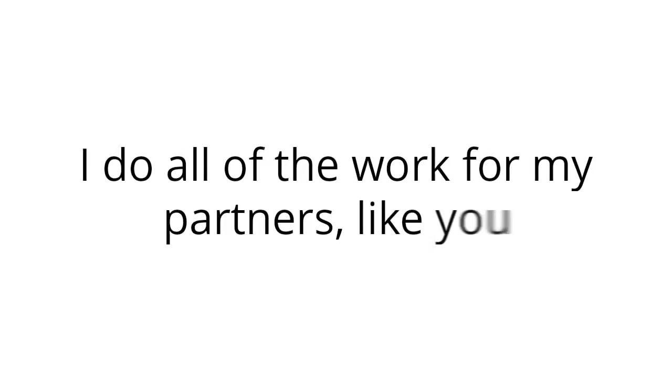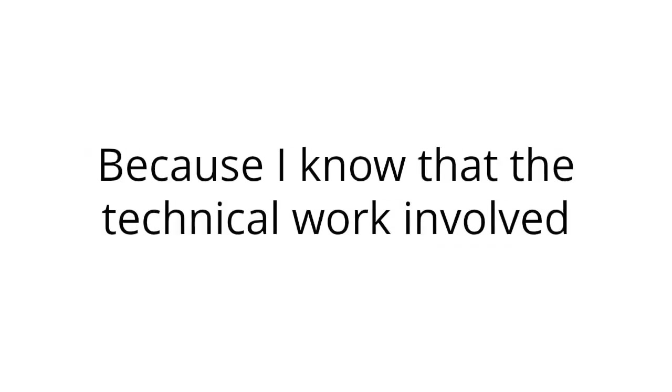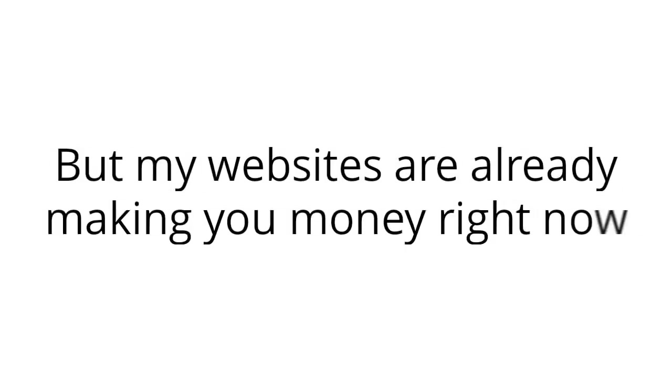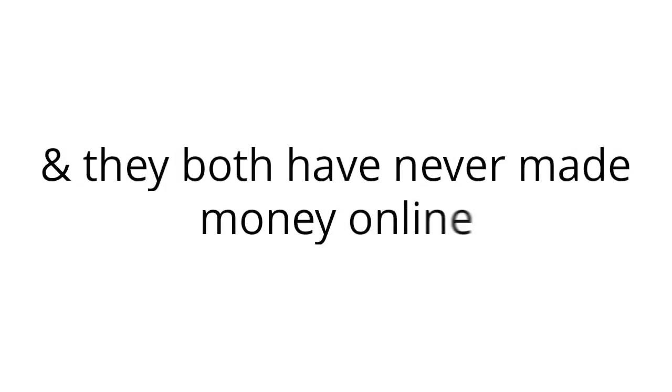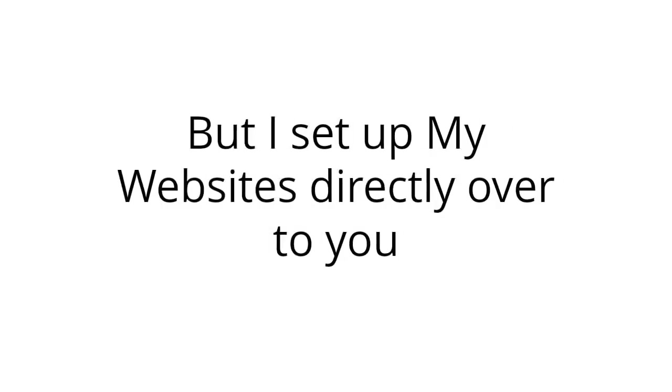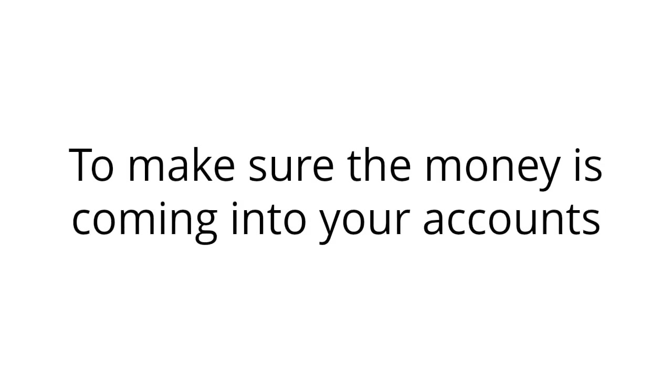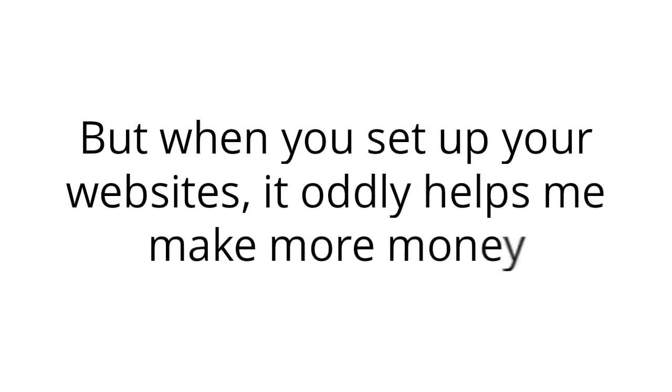I do all of the work for my partners like you, because I know that the technical work involved to make money online is just too much of a headache and time consuming for most people. But my websites are already making you money right now. I just need you to create your account below, and I'll take care of the rest. Jay and Lynn both have zero computer skills, and they both have never made money online. But I set up my websites directly over to you, and my websites do the rest of the work. I just need you to check your stats a few times a week to make sure the money is coming into your accounts. I can't share with you how it works in this public video, but when you set up your websites, it oddly helps me make more money. So this is a real win-win for both of us.